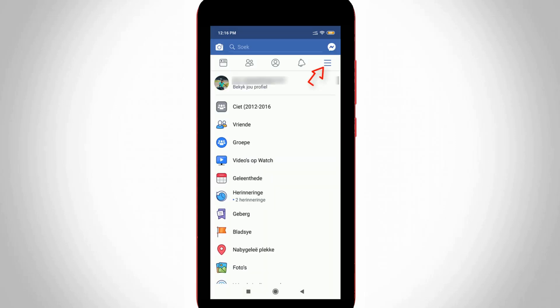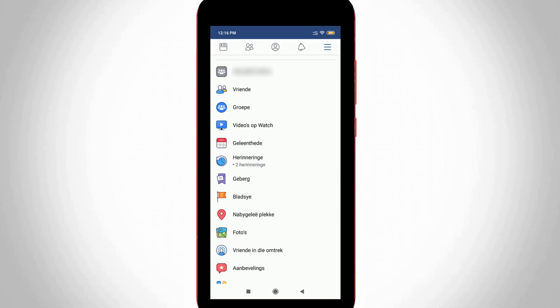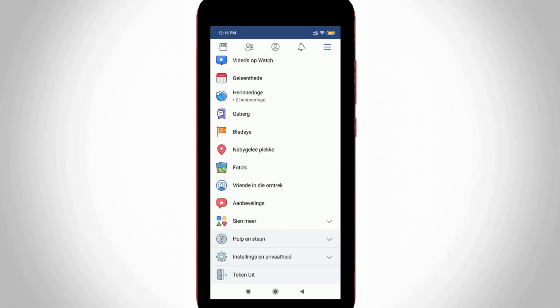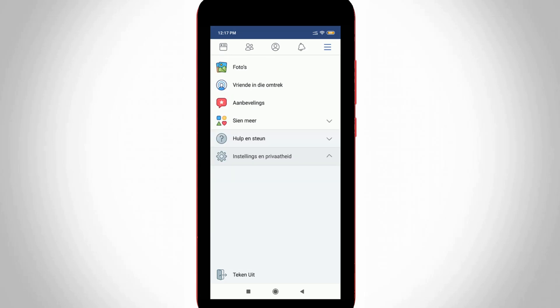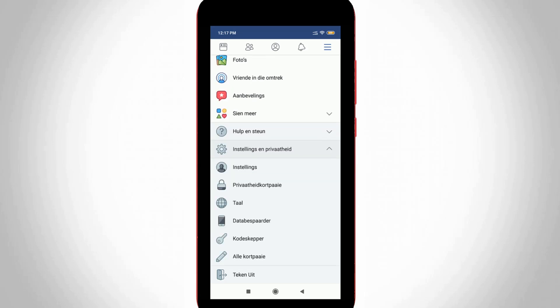The same way, press the horizontal lines icon and scroll down. In this section, press the third arrow mark, which is Settings and Privacy. Once you press this third arrow mark, you can press the same third setting, which is Language Settings. Just select it.